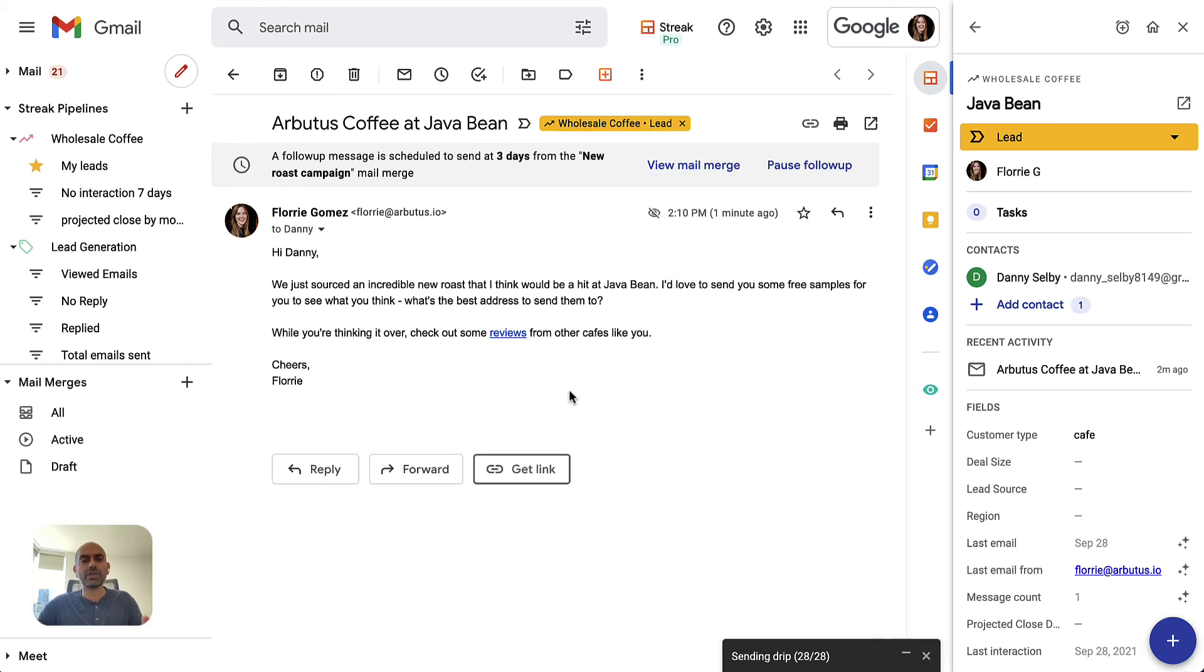So that's our mail merge product. It's a way to get you a ton of replies to an entire list of people that you might be reaching out to. Give it a shot.